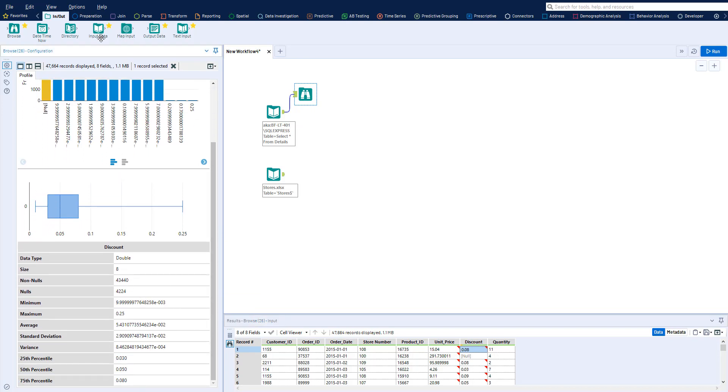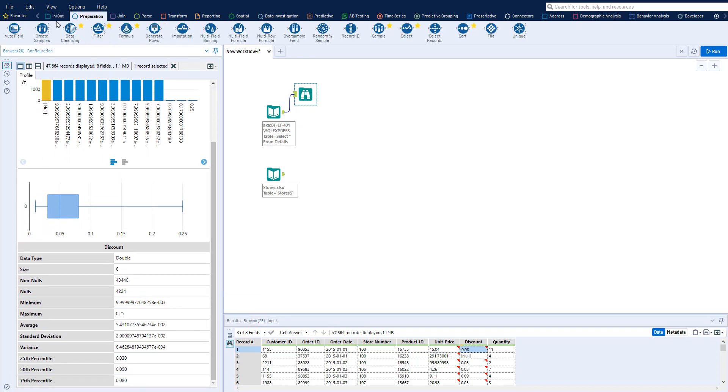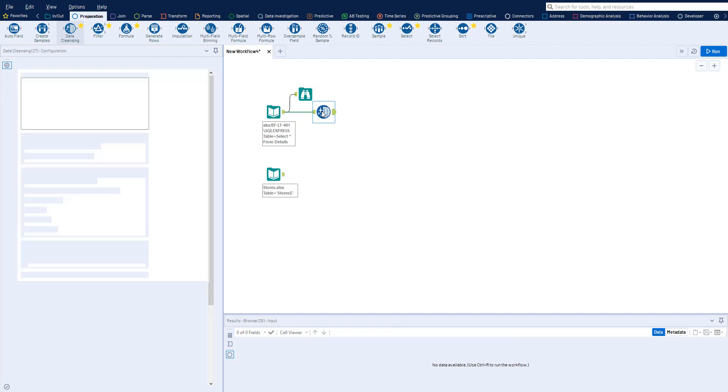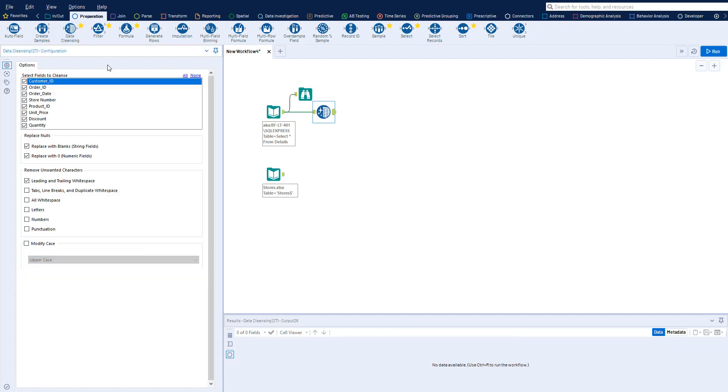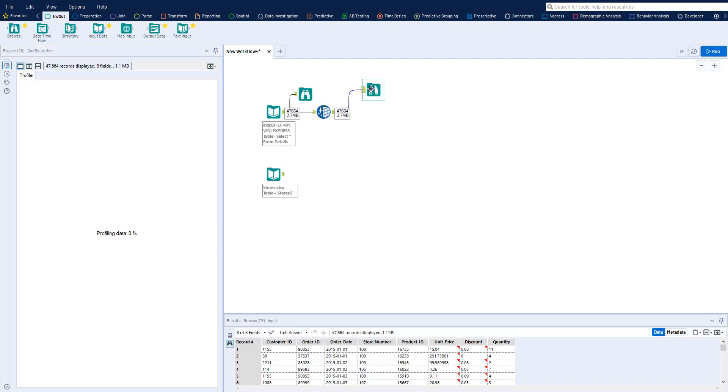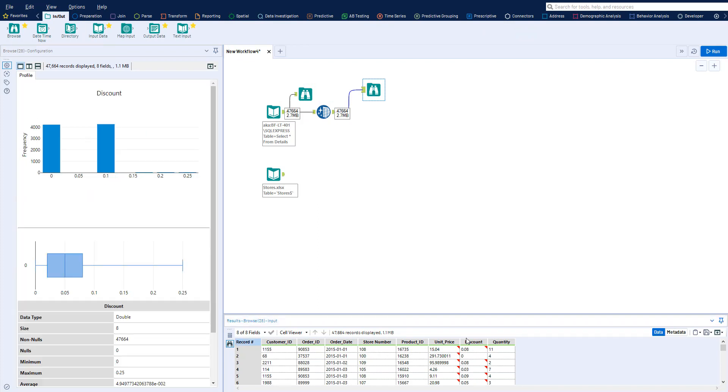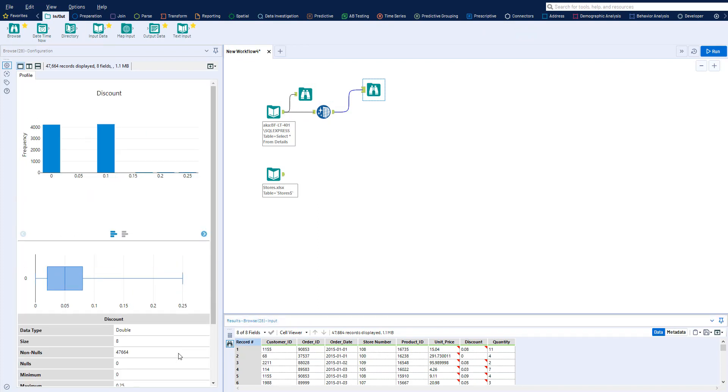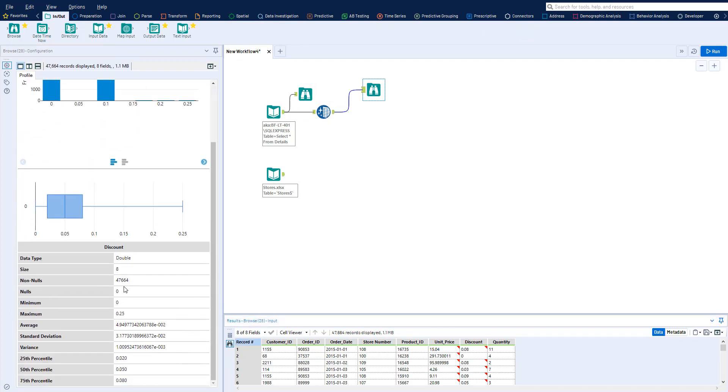The Preparation tab holds a variety of tools that help you cleanse and prepare your data for analysis. The Data Cleansing tool eliminates nulls and white spaces in an instant. Use that Browse tool to validate the changes that you made.